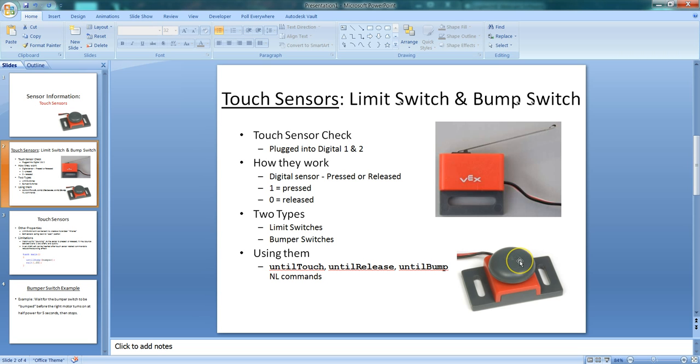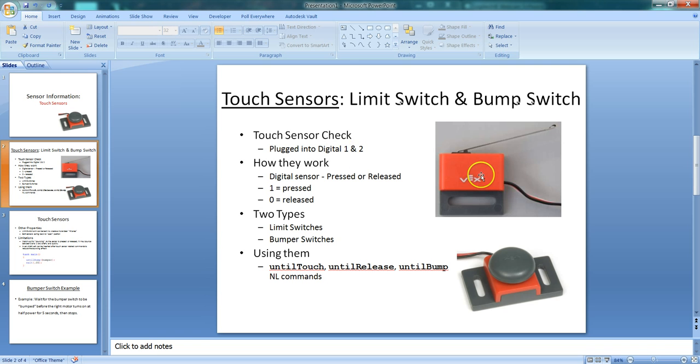They both serve the same function. So these two switches or sensors are digital sensors, and they get plugged into digital ports 1 and 2. In our class, while we're using the test bed, the limit switch will be plugged into digital 1, and the bump switch will be plugged into digital 2.